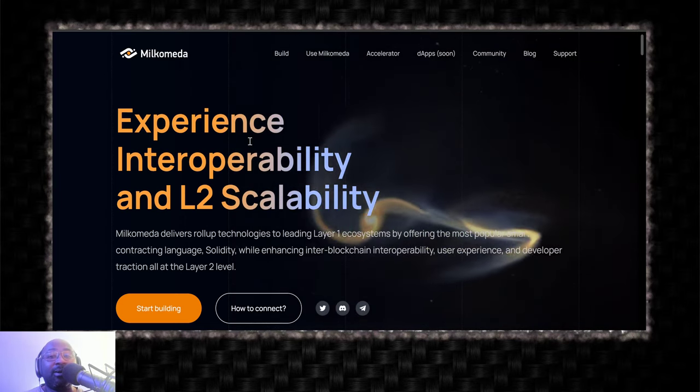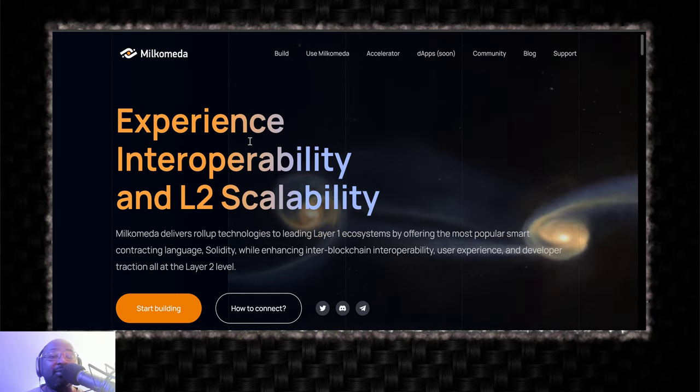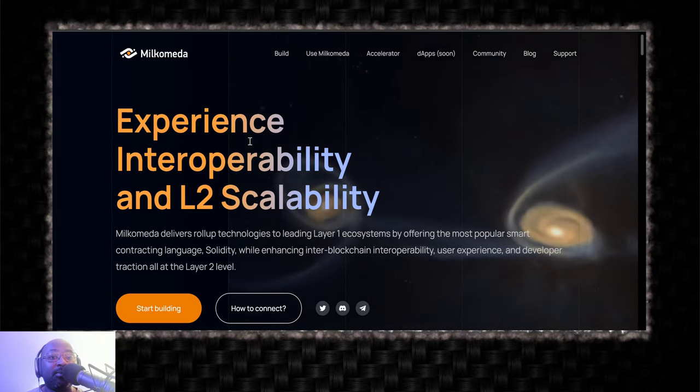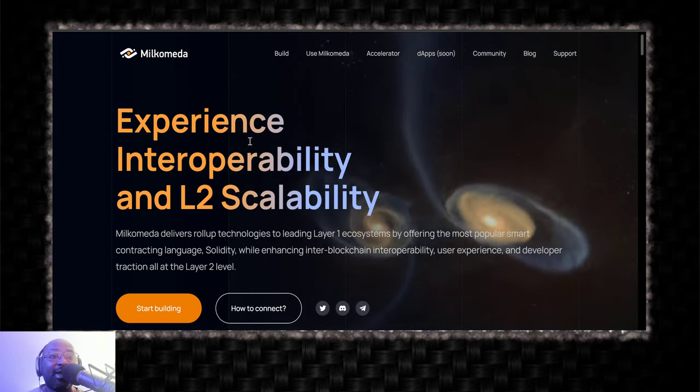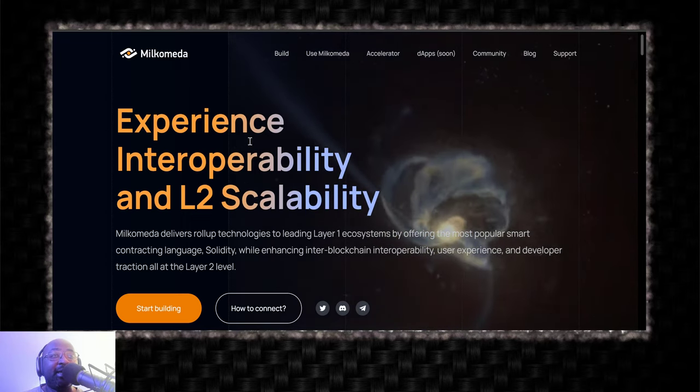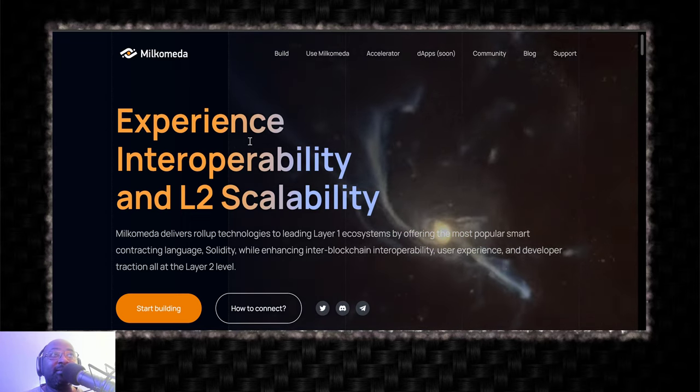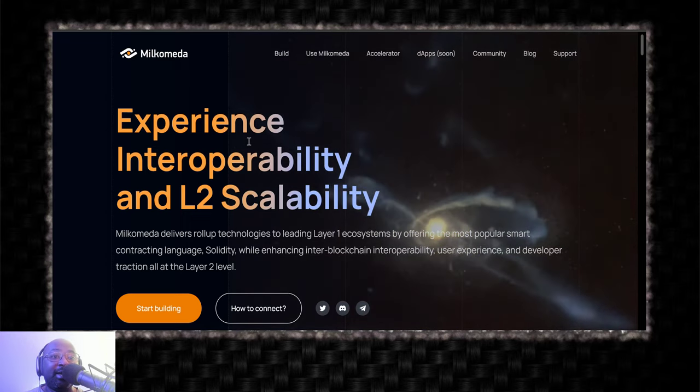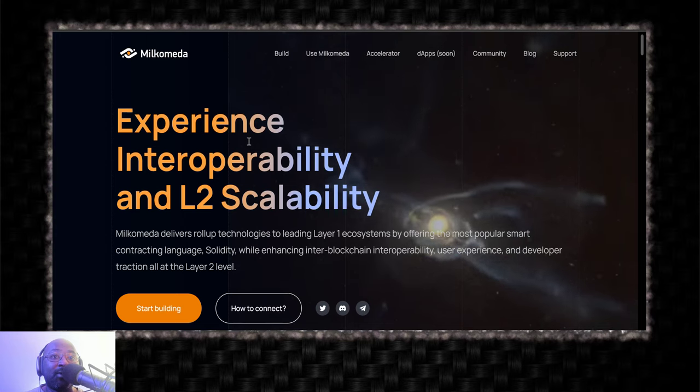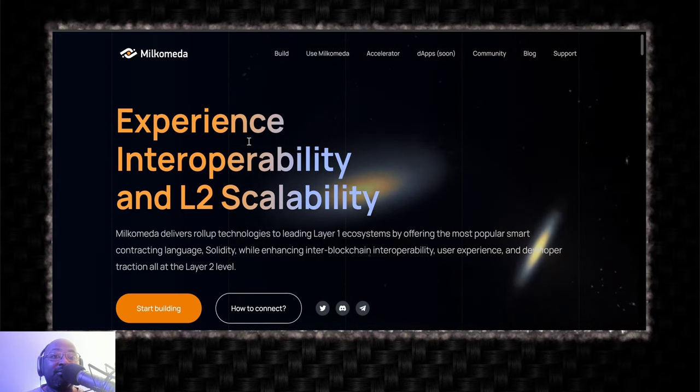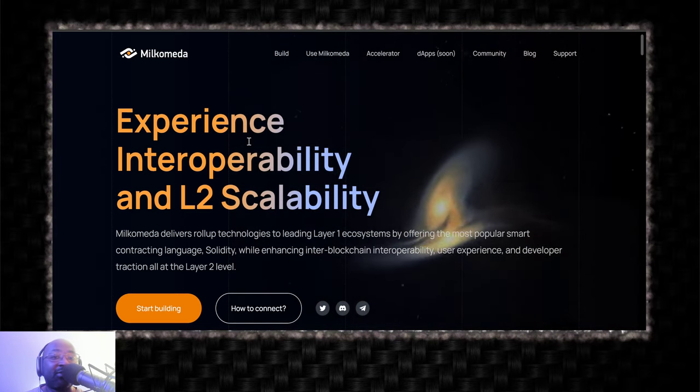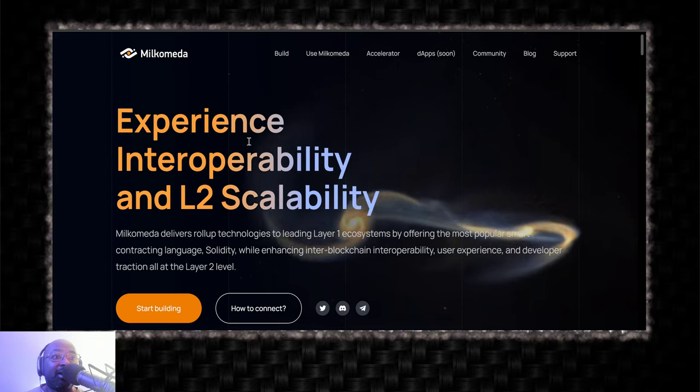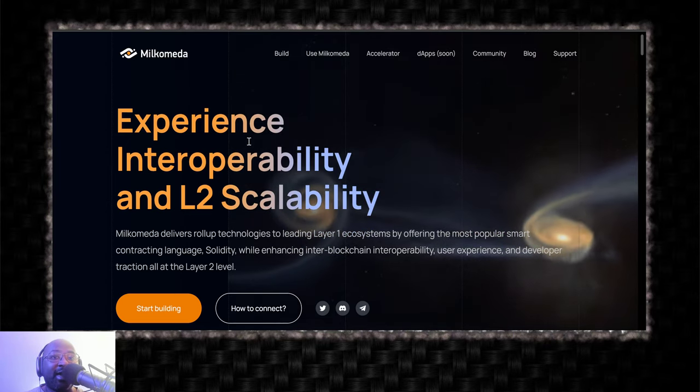Just a little bit ago, we didn't even know Milkomeda was going to launch. We find out that they're launching on Monday, and MilkySwap people in the Discord are going nuts. And of course, in this frenzy of excitement, airdrops, things of that nature, there's confusion.